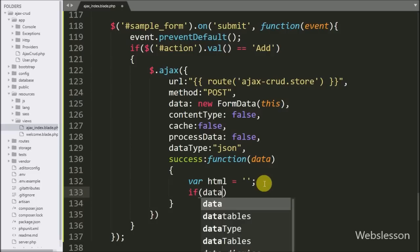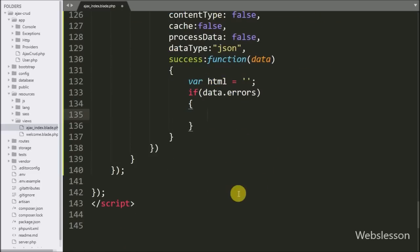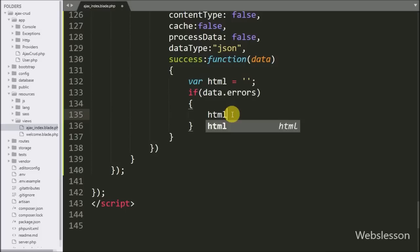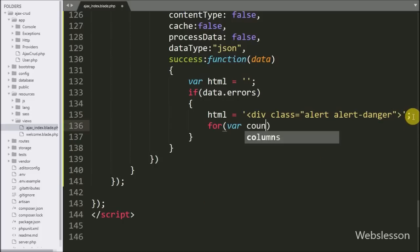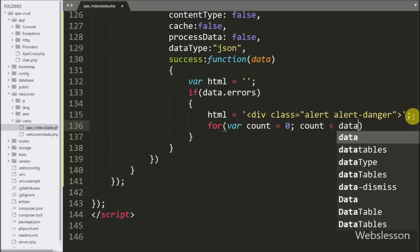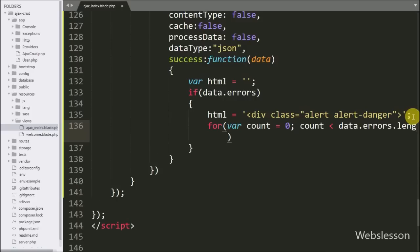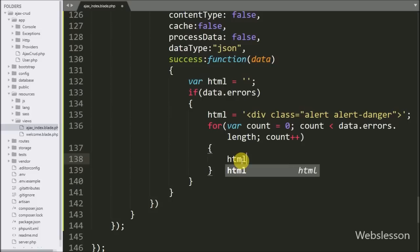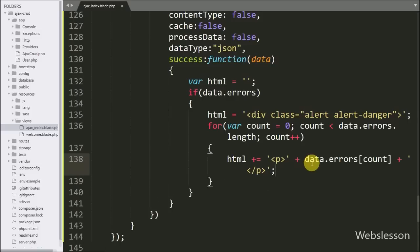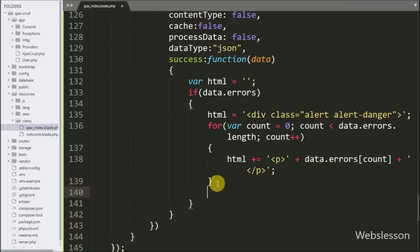Under this callback function we first write an html variable set to a blank value. Then we write an if statement checking data.error — if any error data has been received it will execute the if block. Under this block we set the html variable to a Bootstrap alert div with the danger class. Below this we write a for loop from count equal to zero while count is less than data.errors.length, incrementing count by one. Inside the loop we append data.errors[count] to the html variable, storing all validation errors.